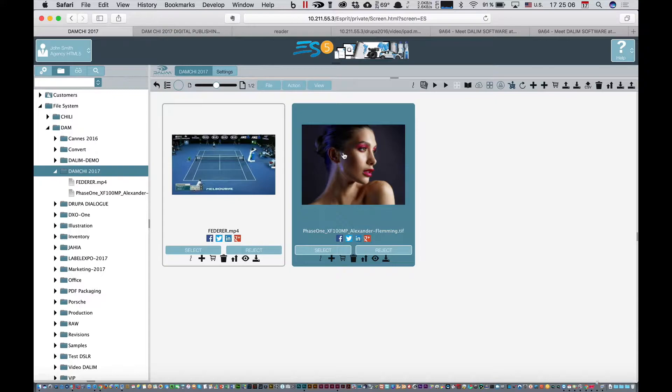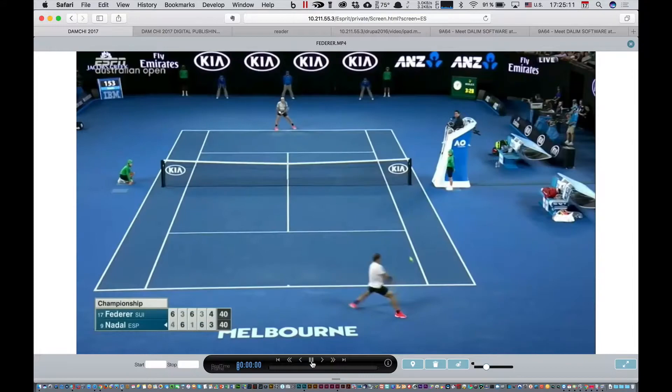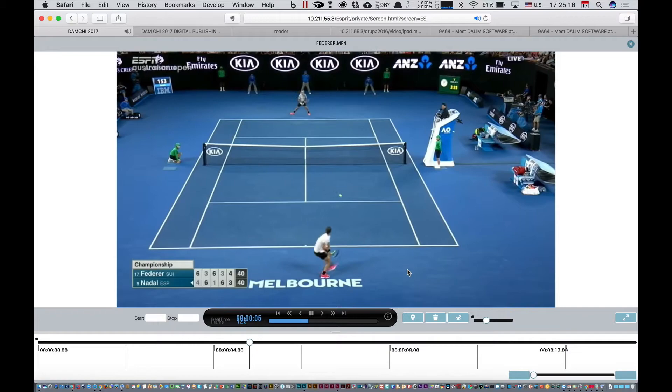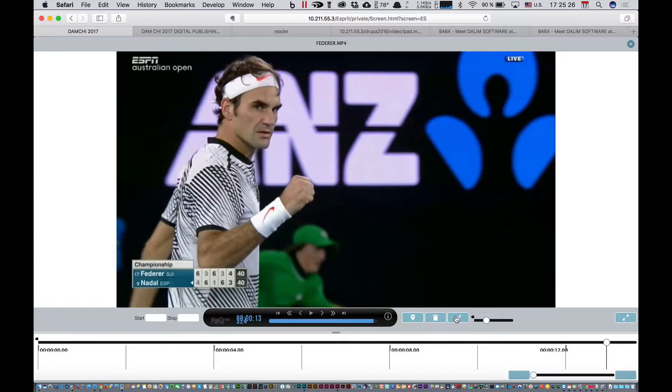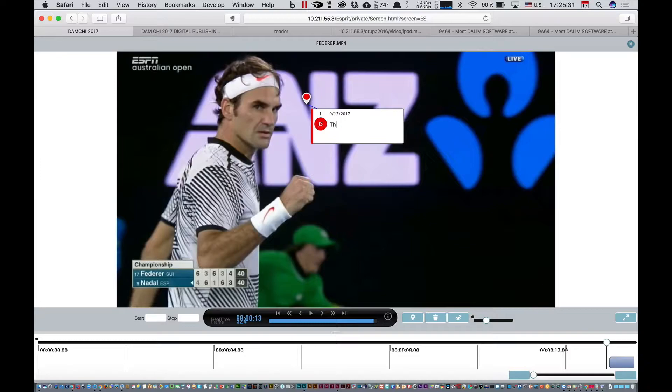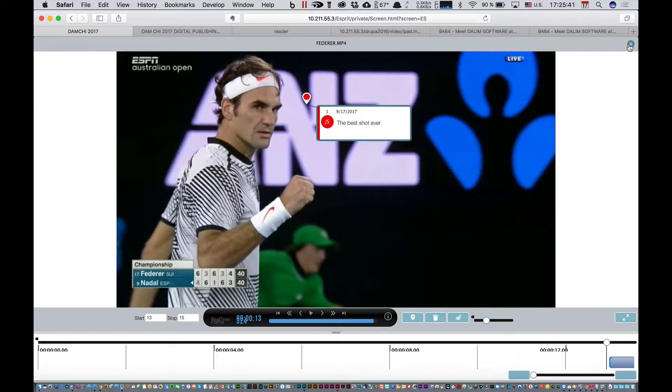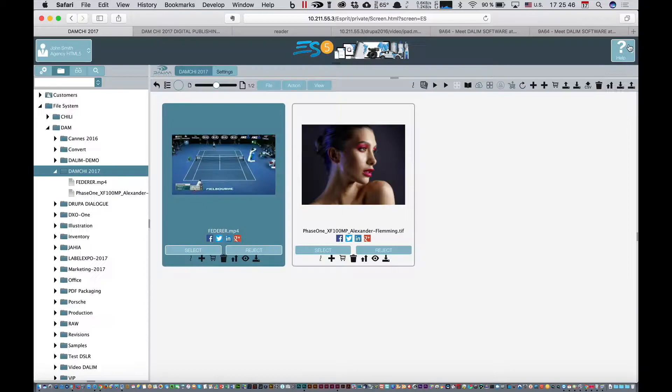I've got here a video with a very nice video viewer. You can play video, play full screen. You can mark up the files. As for example here, I'd like to add the best shot ever from Roger. I can mark up the files, very great. We're able to transcode video files. We manage metadata at the top, anything you want.